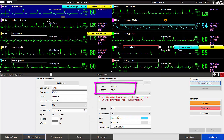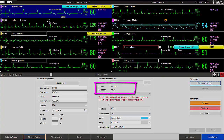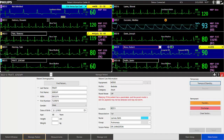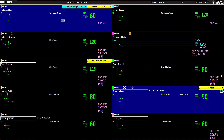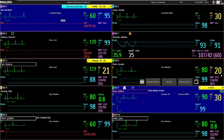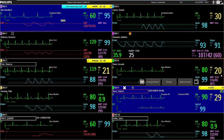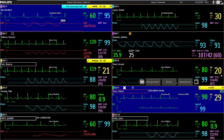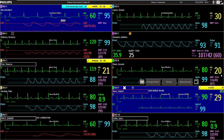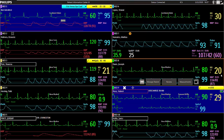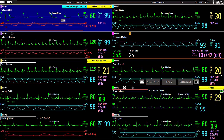Always verify the patient category and pace mode are correct. Alternatively, you can select the Find Patient button if you are connected to your hospital information system or wish to transfer a patient from a different unit.